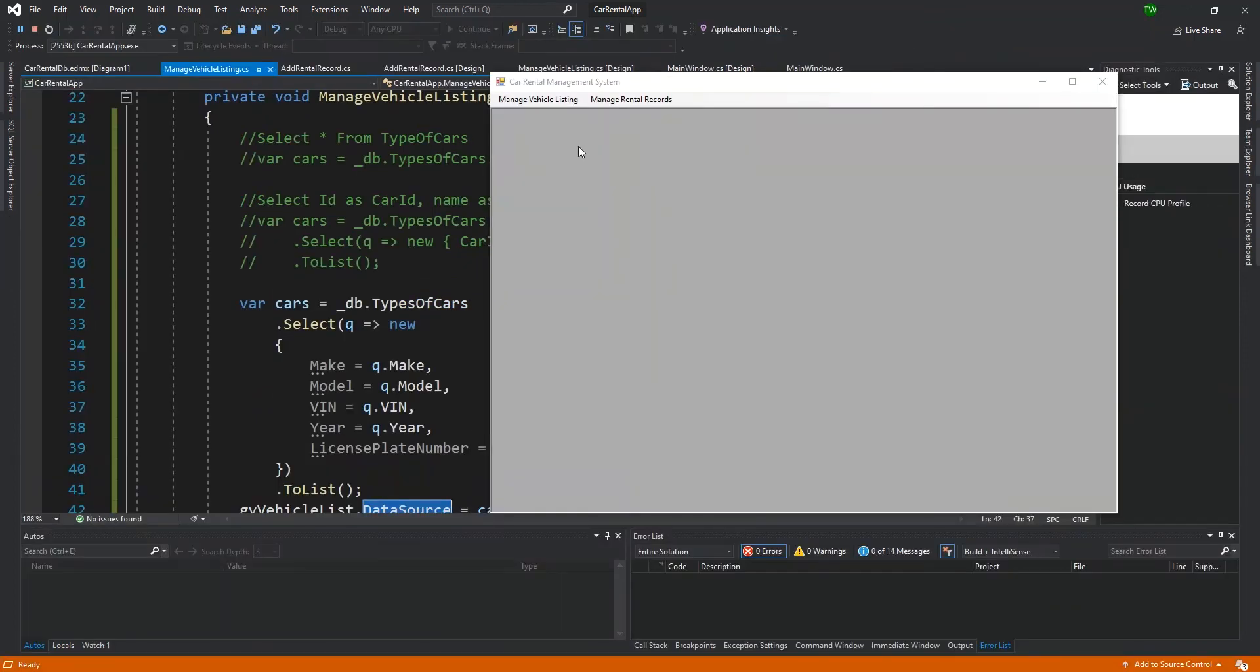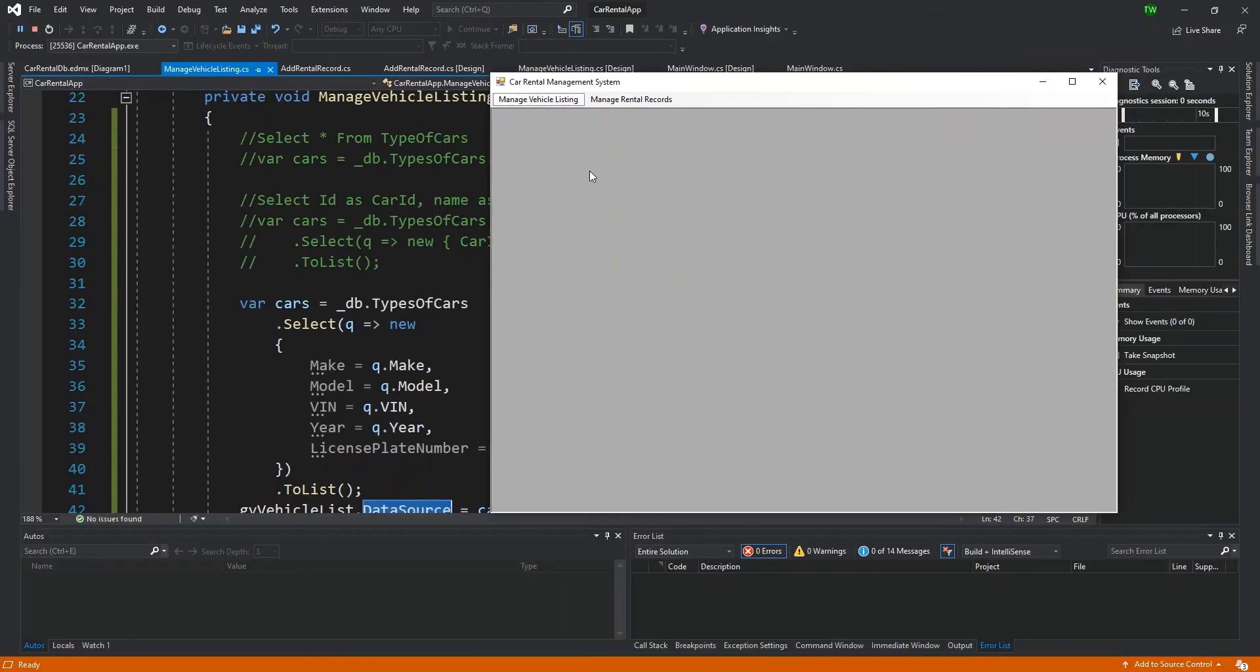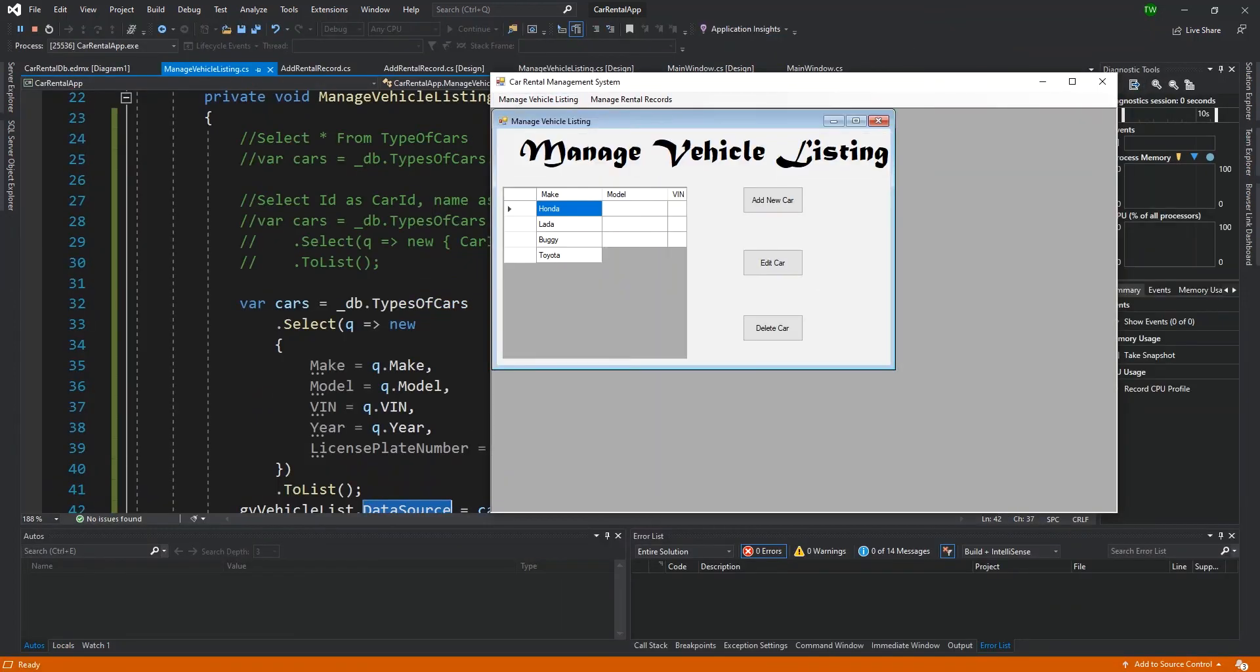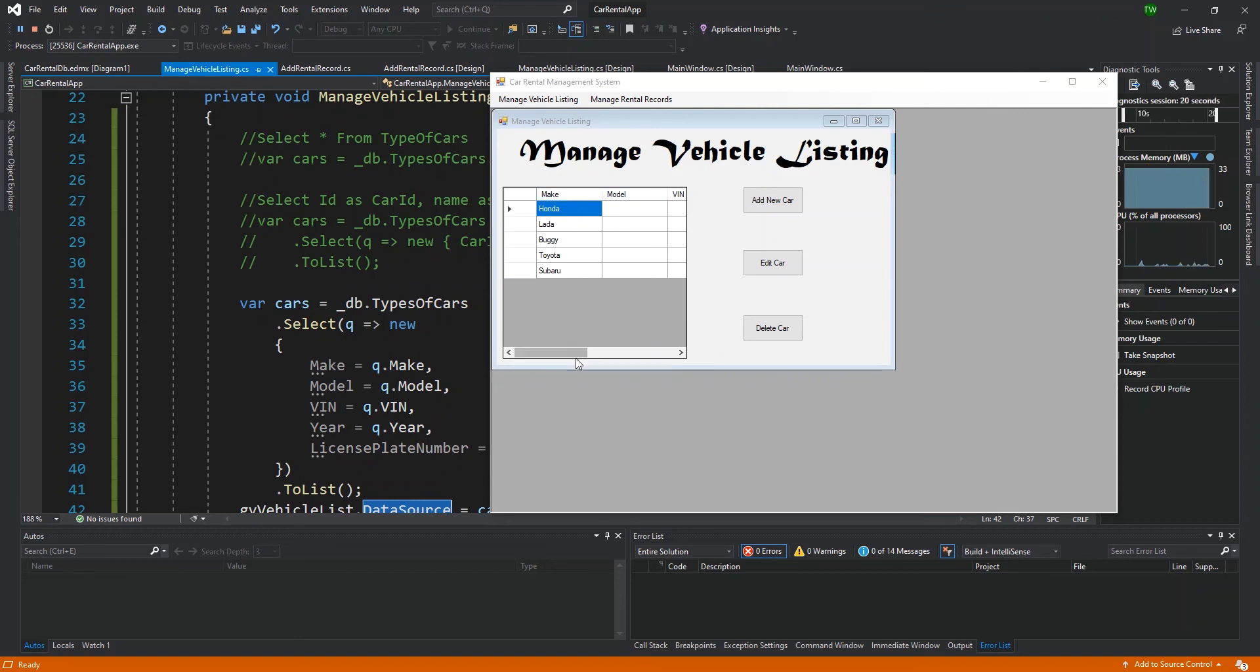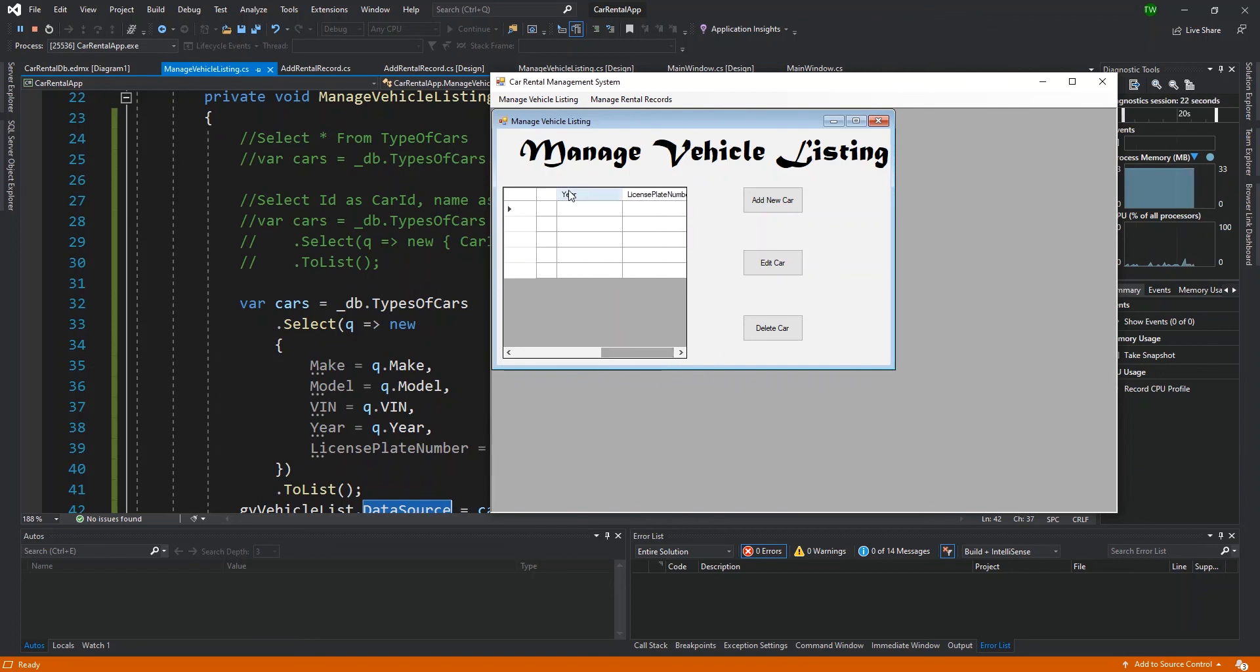So when I actually run this, I'm just going to comment out these two lines. Remember that we did these two lines because we wanted the column names to kind of look human readable. But look at what's going to happen. So after selecting cars into this variable, I'm then setting that variable as the data source for my grid view. And then I click start, go to my manage vehicle listing.